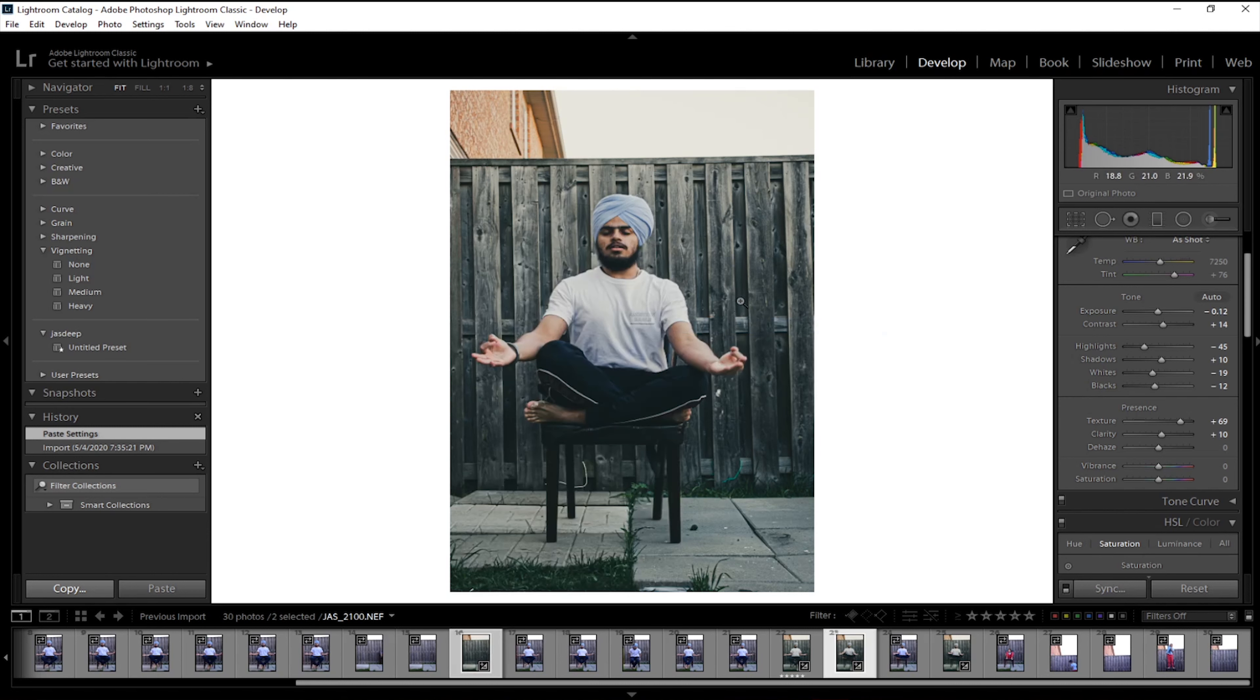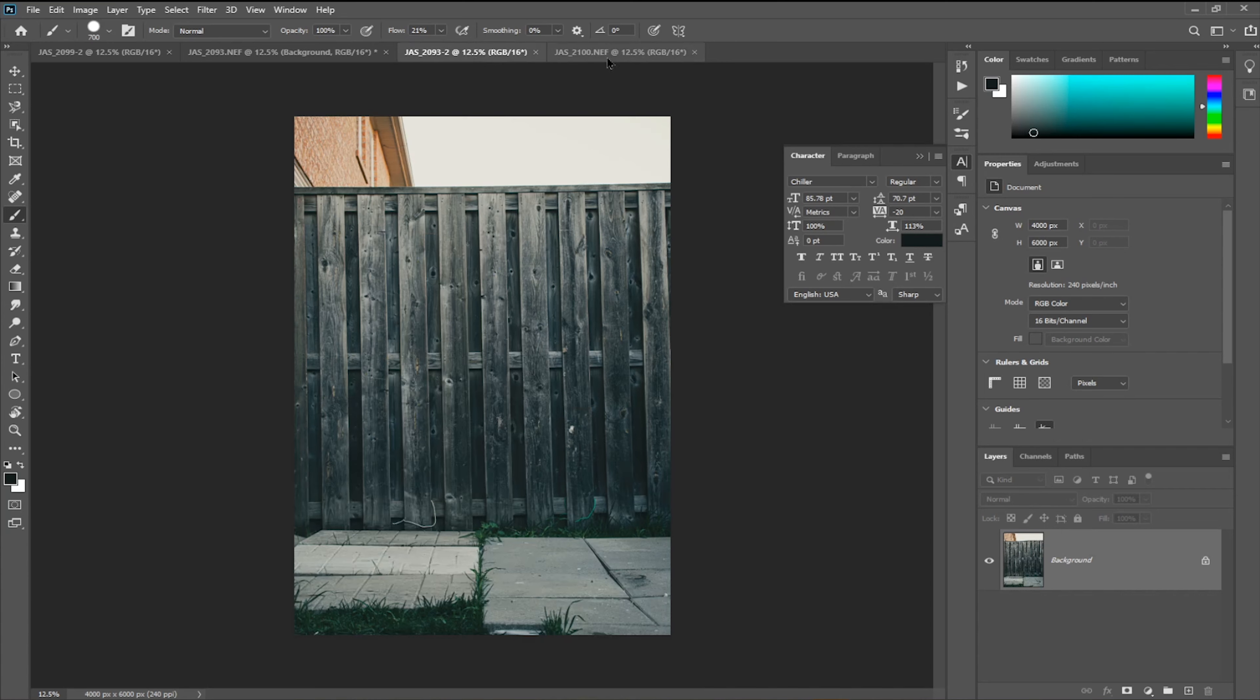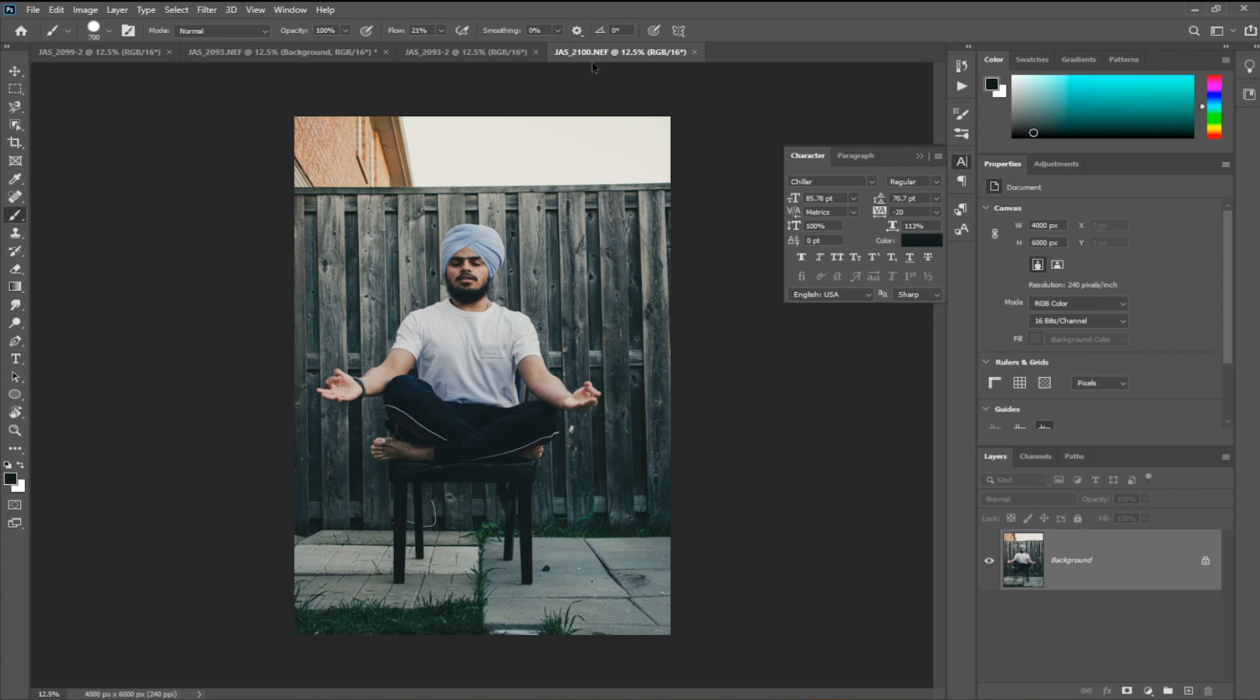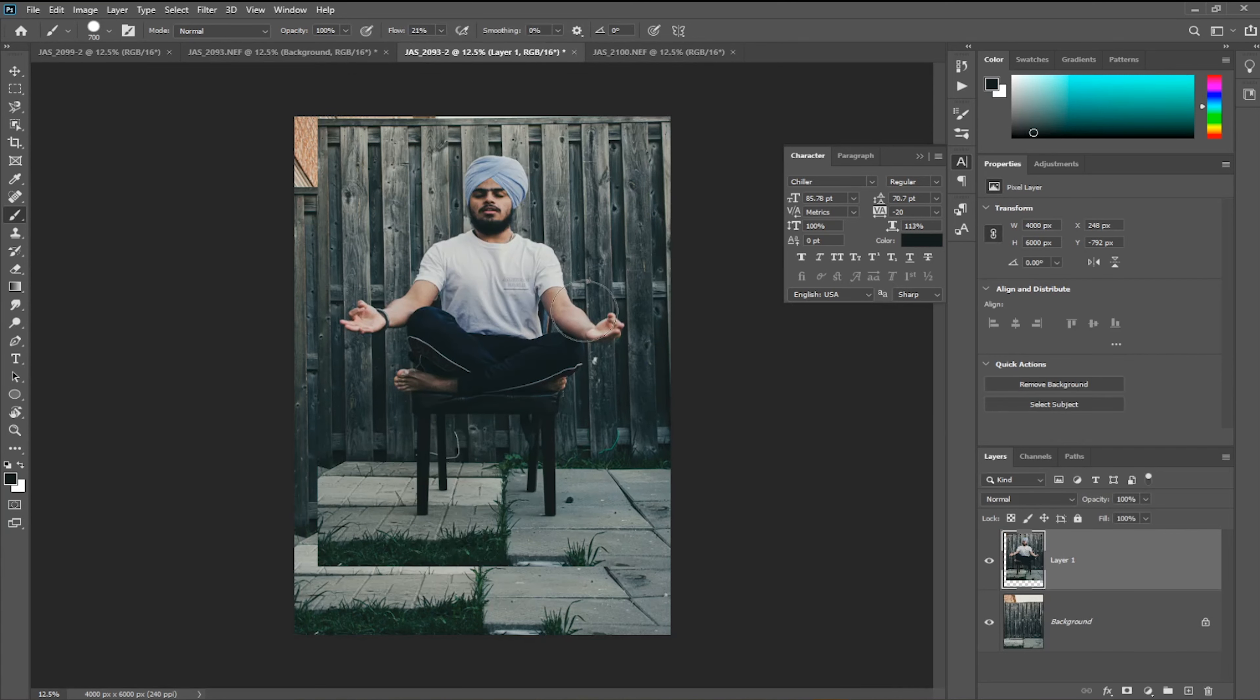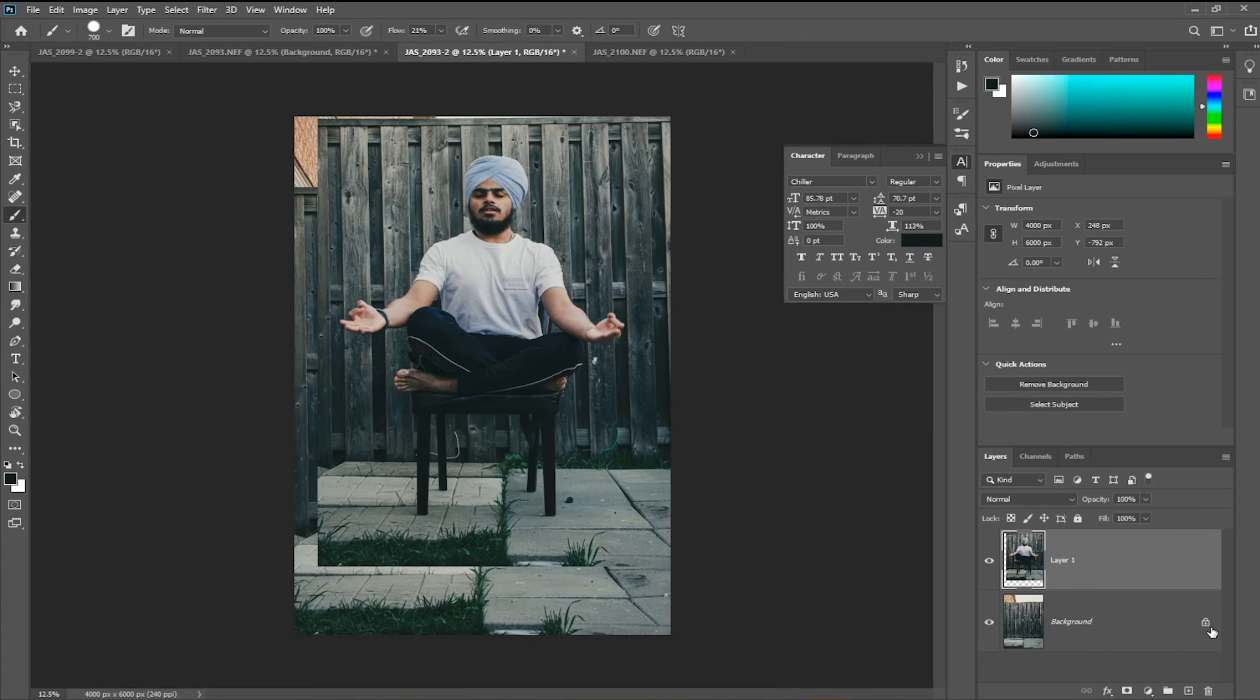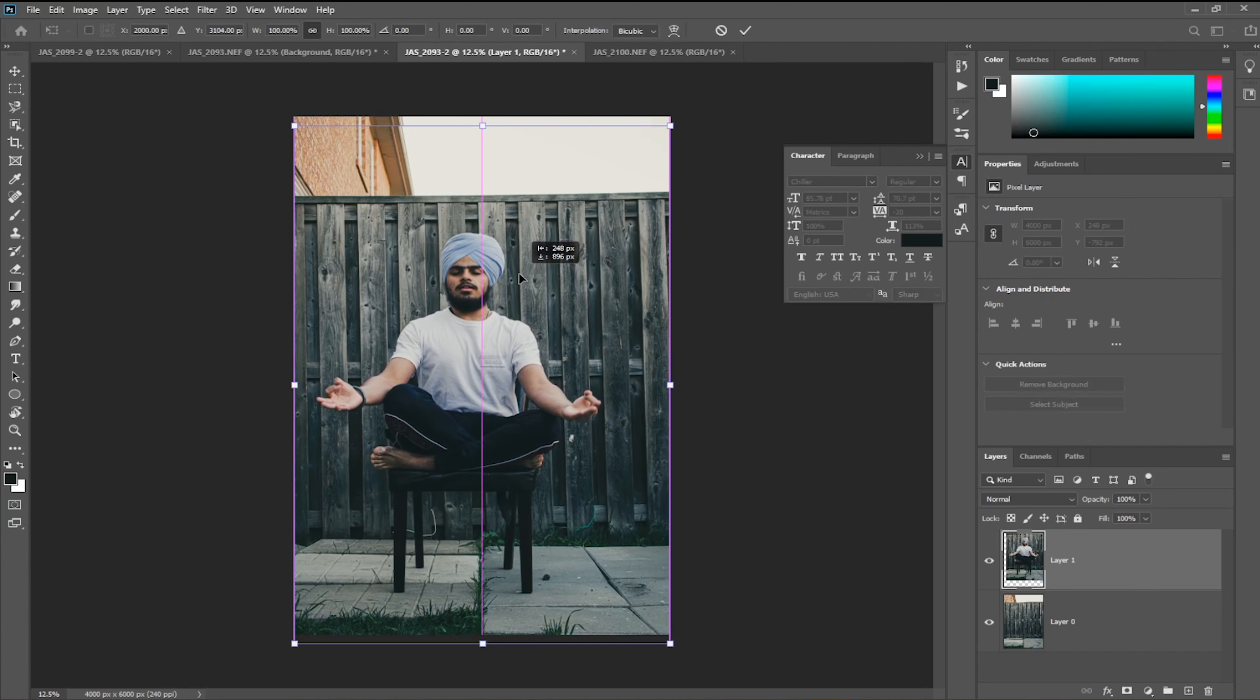There we go. Now drag this one, drag this one on the background, put it on. Unlock this one, Ctrl+T, and then adjust it on the frame.